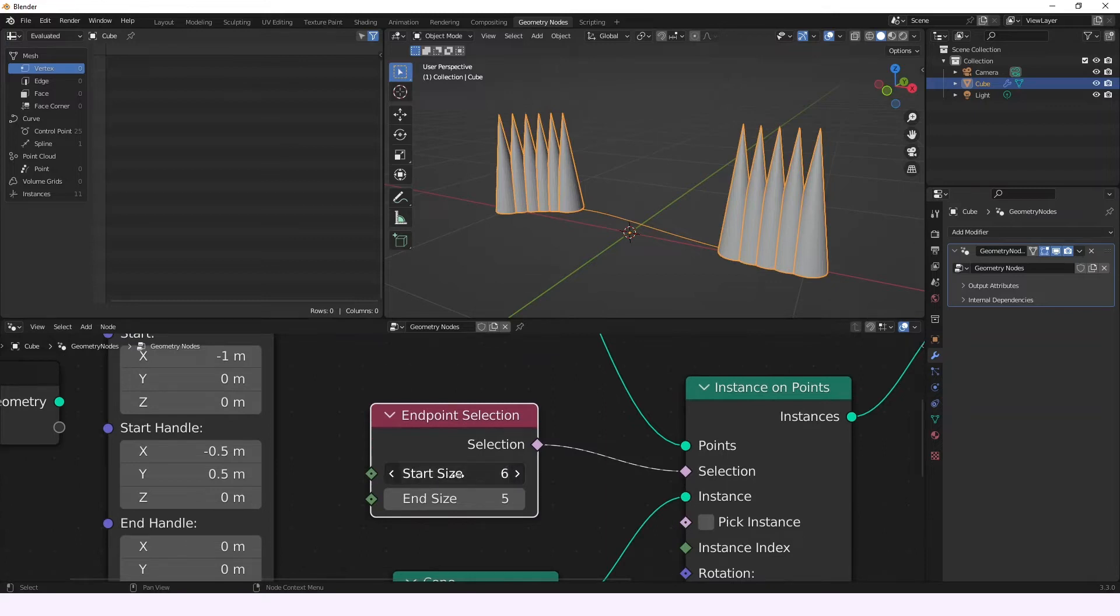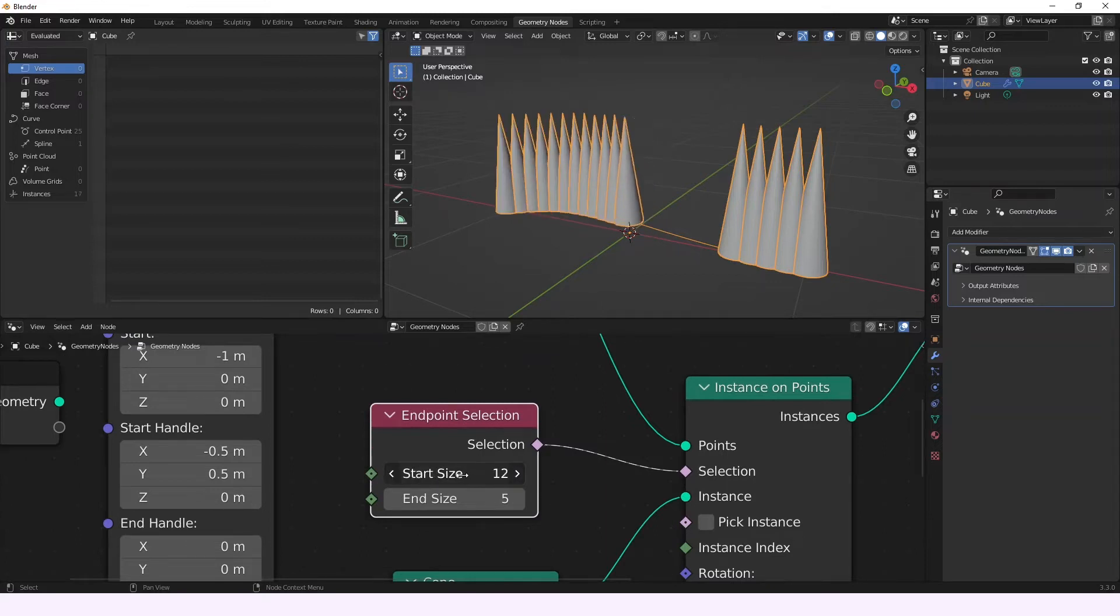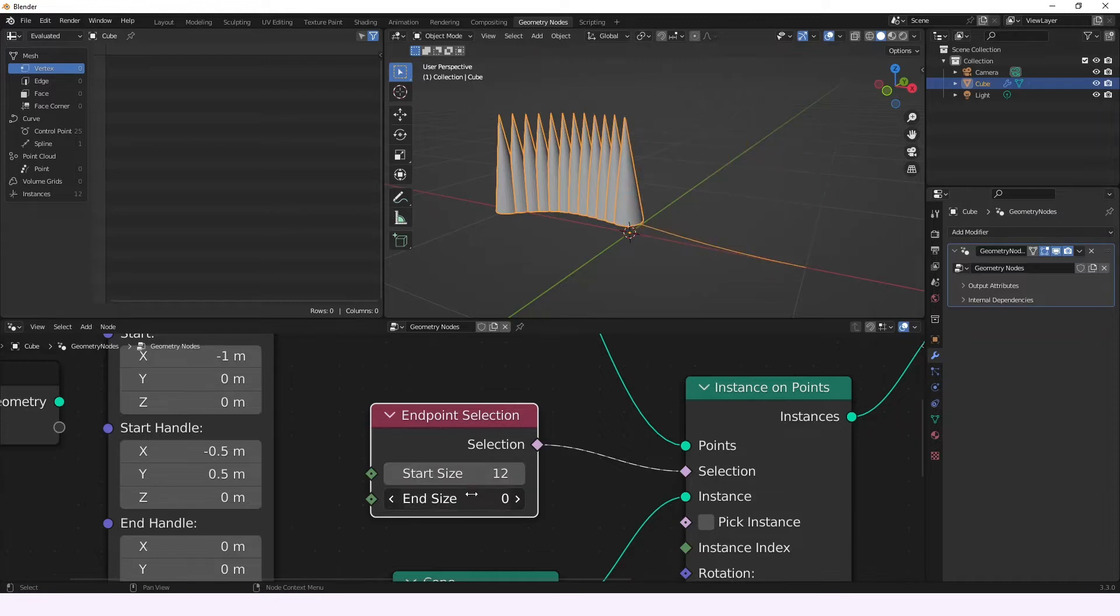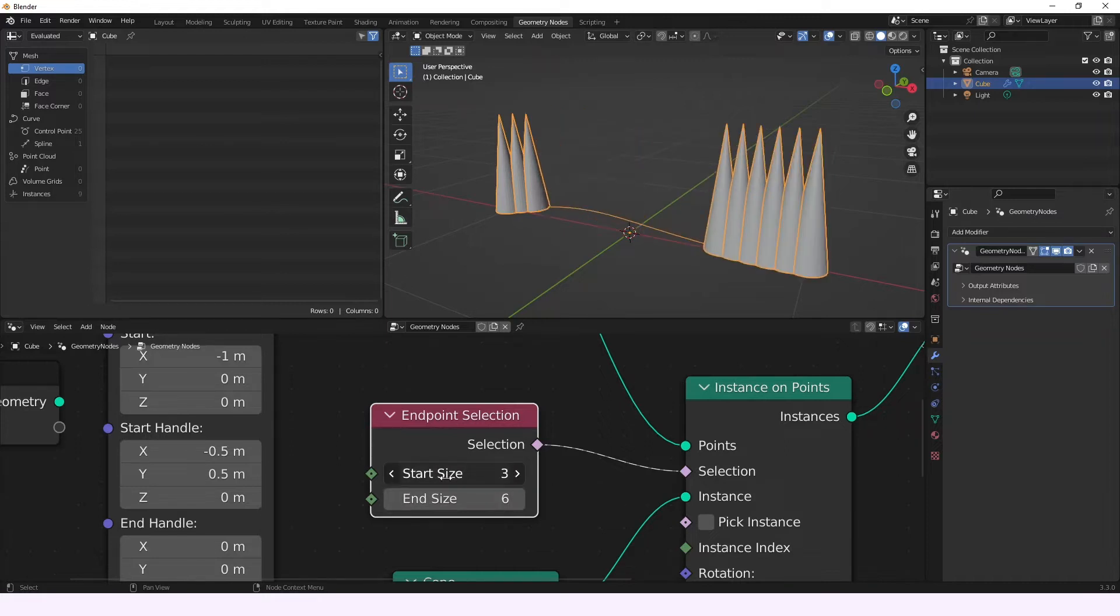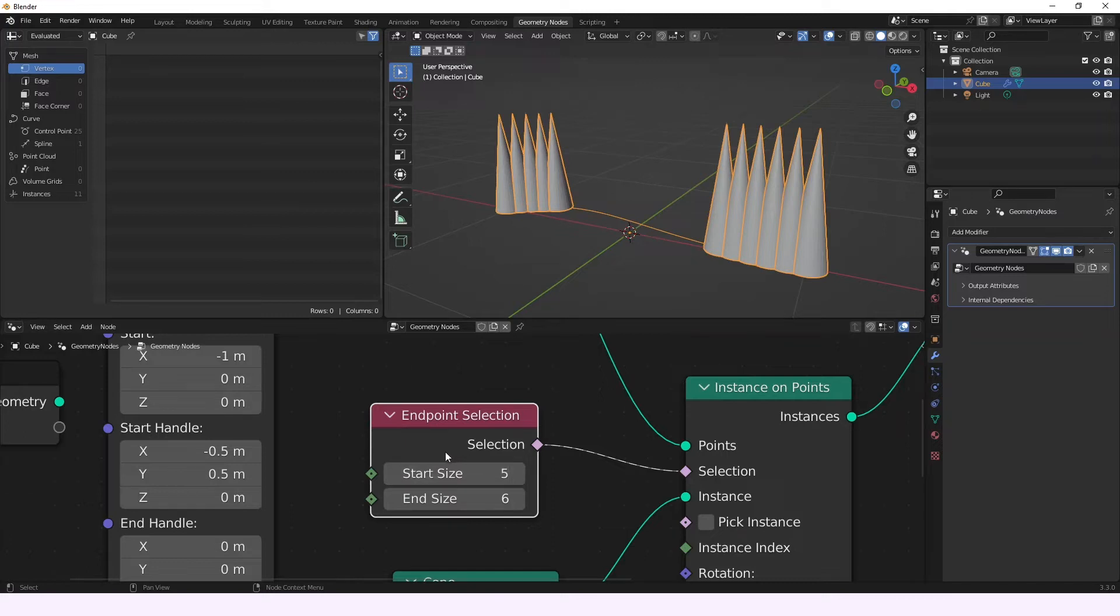But in this case, it's just really interesting to see the way it works, because you can select the points that you want from the curve. So let's just go ahead and see the way it works.